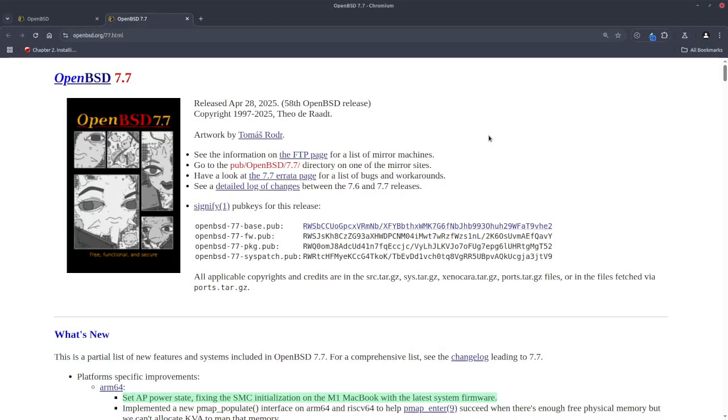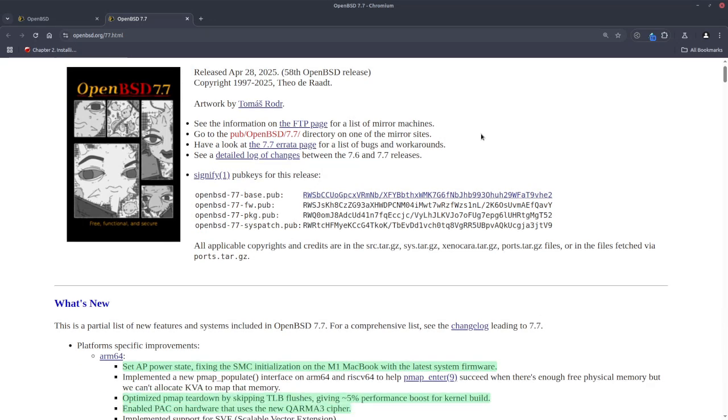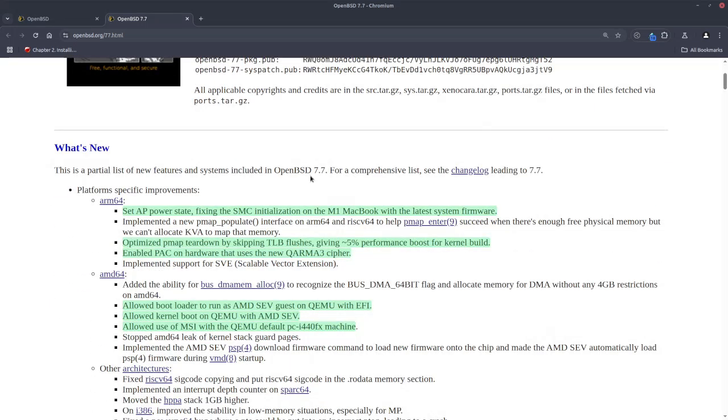OpenBSD 7.7 is the 58th release of OpenBSD, which is available to download since April 28, 2025. Let's explore the key enhancements and features that are noteworthy for this release.